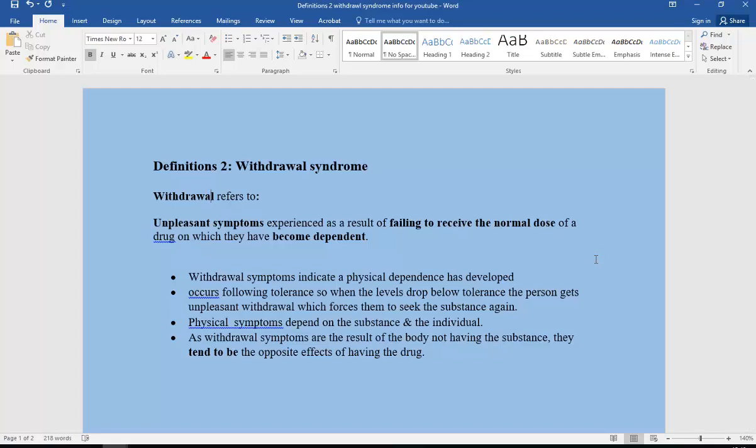Withdrawal symptoms indicate a physical dependence has developed. If you see video one, you'll see the definition of physical dependence. It occurs following tolerance. When the levels drop below tolerance, the person gets unpleasant withdrawal symptoms which force them to seek the substance again.